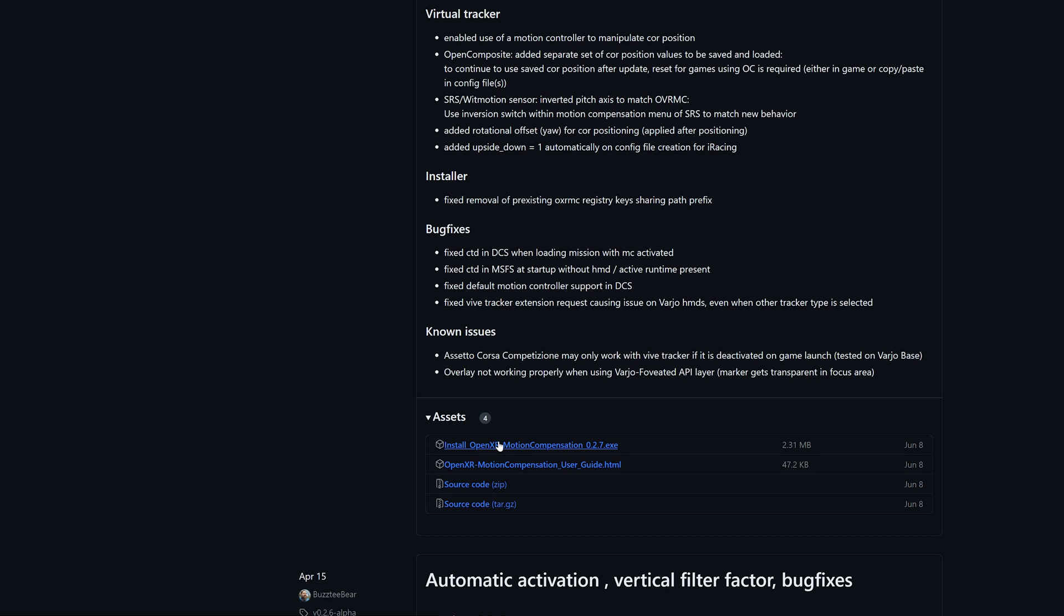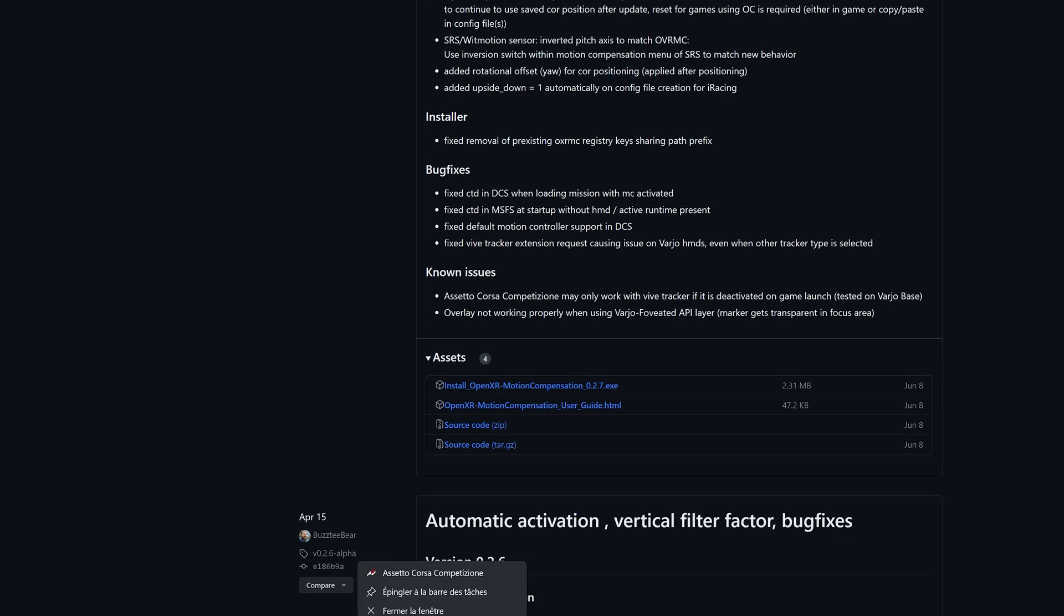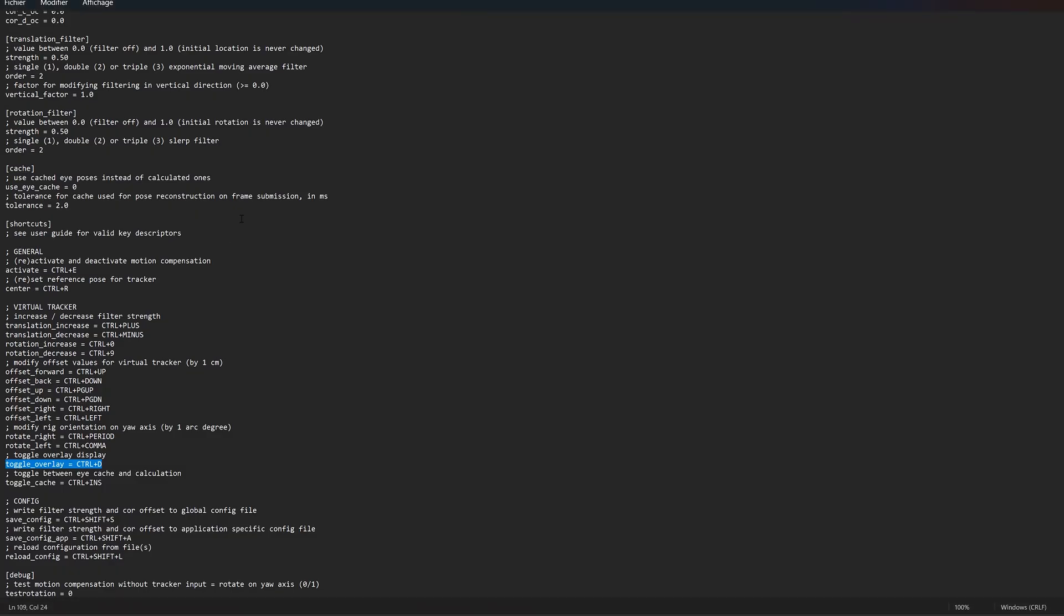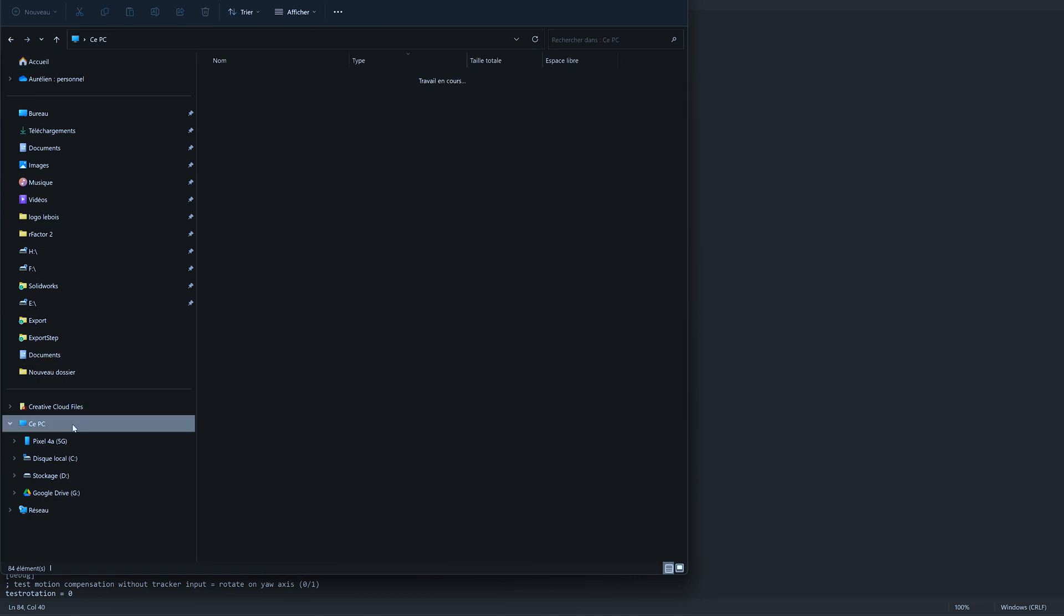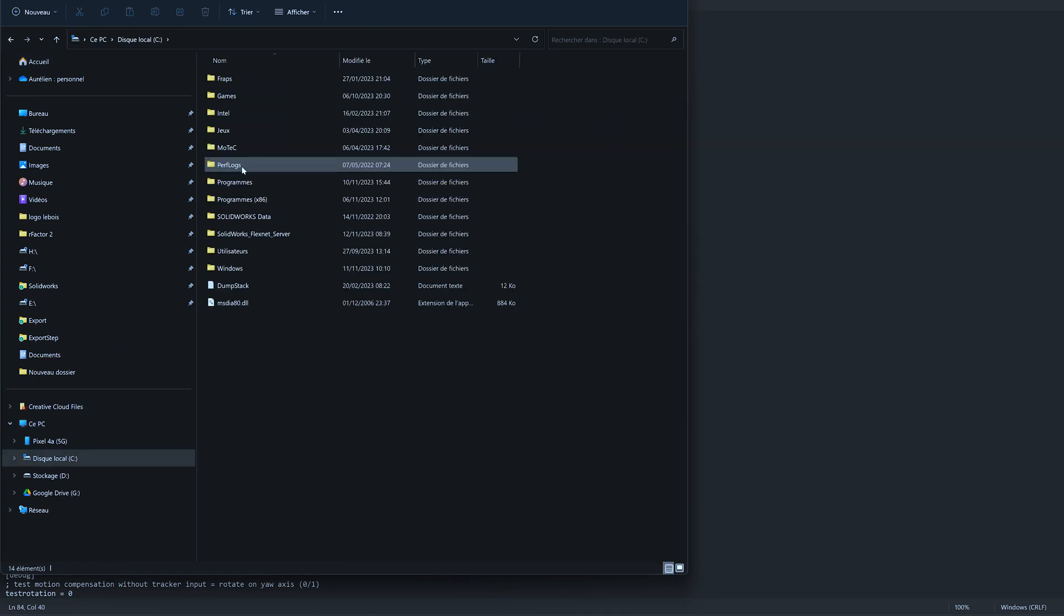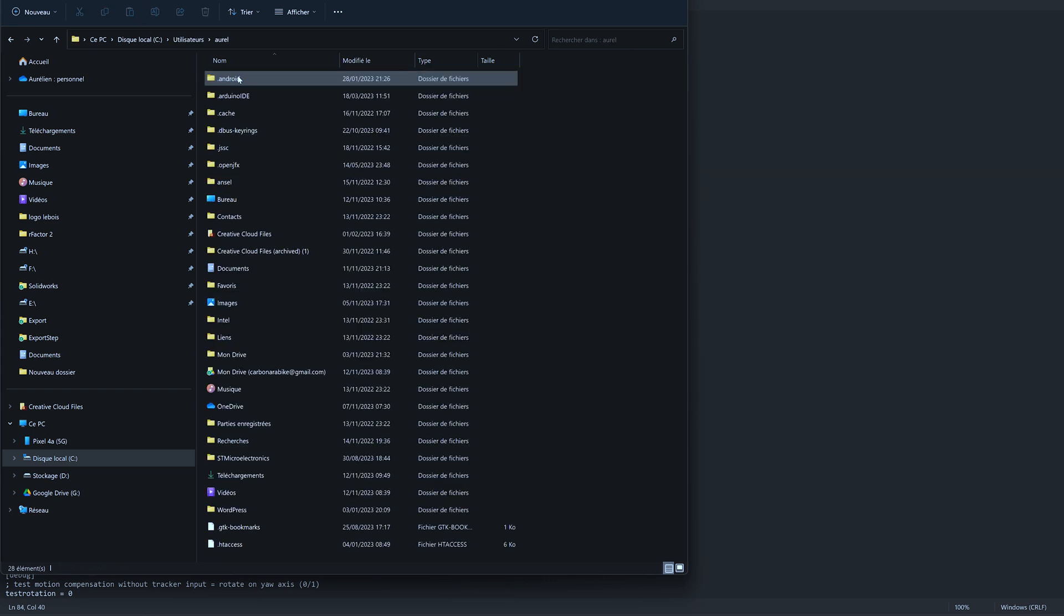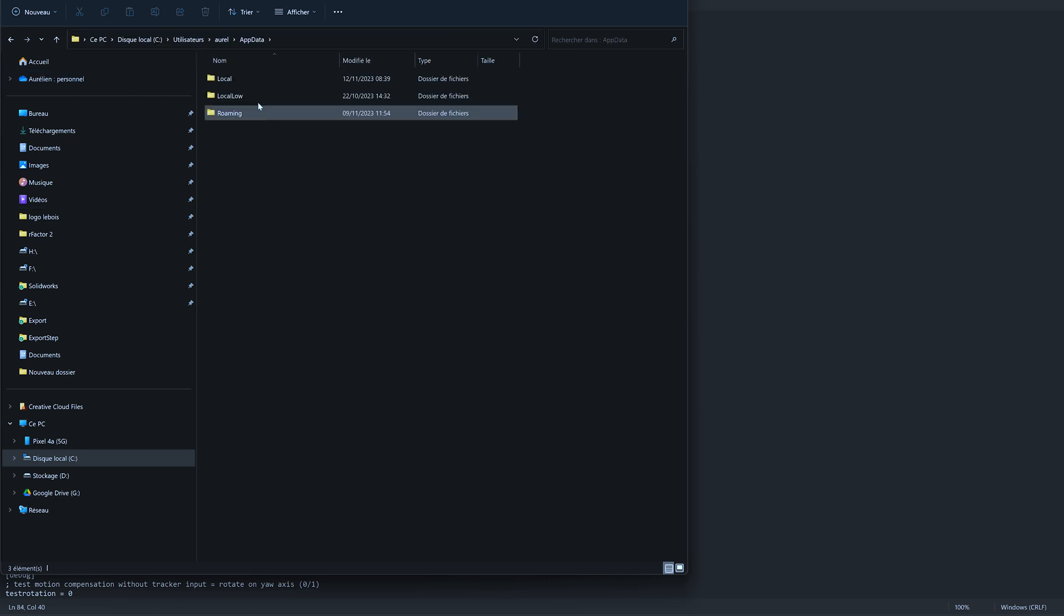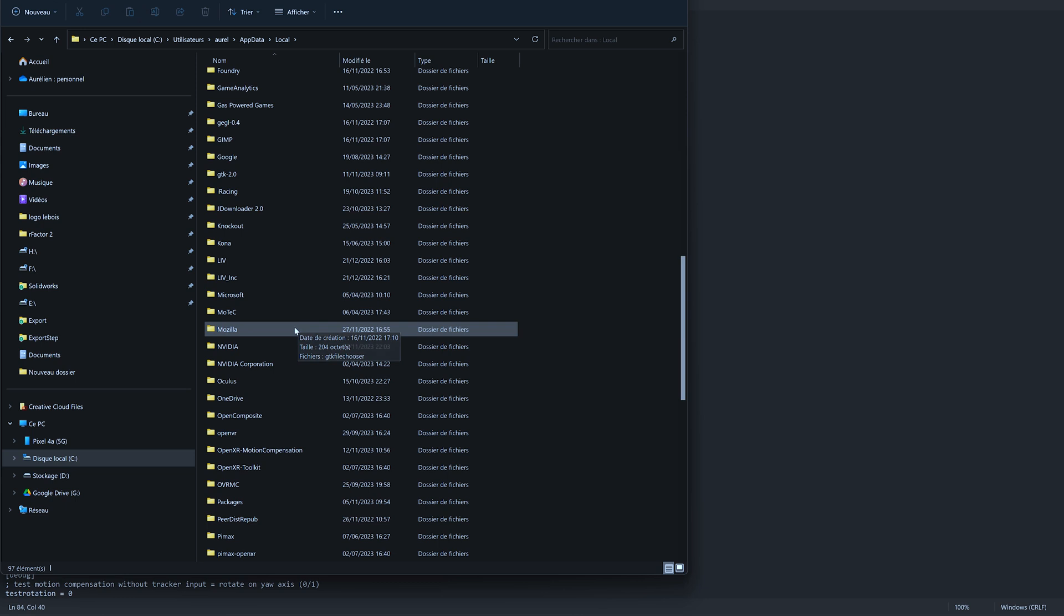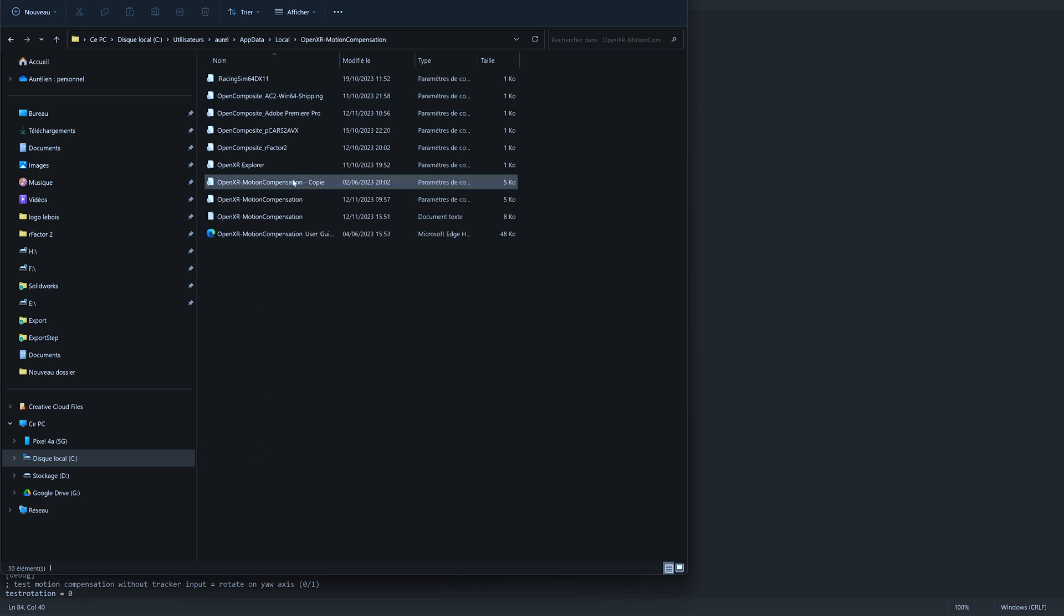You need also to change some values in the config file, which is a little bit hidden. You go to computer, C drive, Users, your user name. And here you want to find the AppData folder that is hidden, like this: AppData, Local, OpenXR Server Motion Compensation.